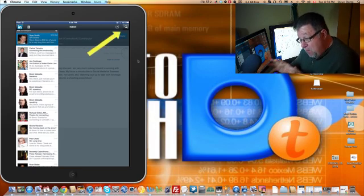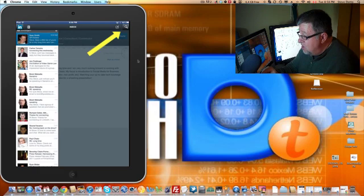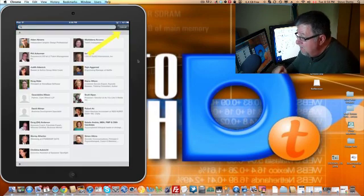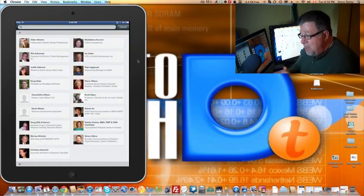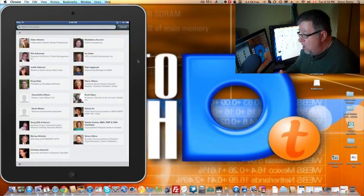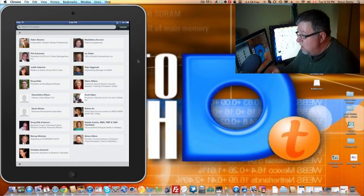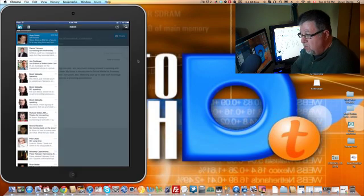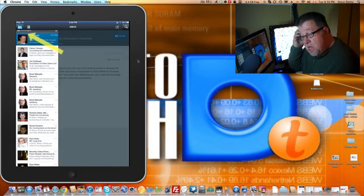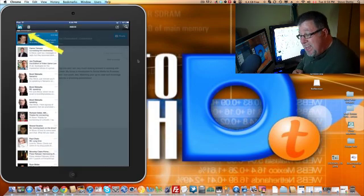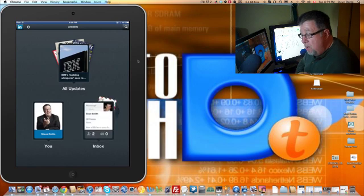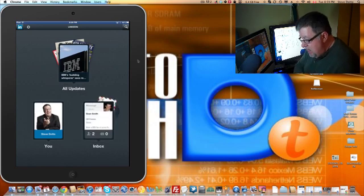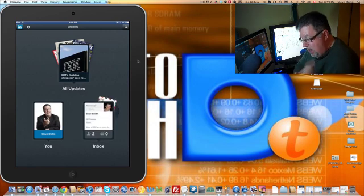At any time while I'm on the LinkedIn screen, I can tap on the magnifying glass and that brings me into a list of all my contacts at once, so that's pretty useful as well. To get back to the homepage, you click on Inbox in the top left-hand corner and that brings us back to this main area.